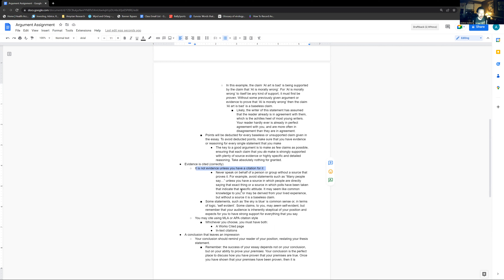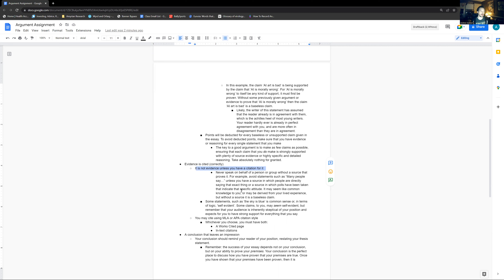So many students just take for granted things they've heard socially — certain attitudes they understand are held — and they just repeat those things as though they're common knowledge. Very little, if anything, can be taken as just common knowledge in academic writing. Avoid statements such as 'many people say' or anything implying a position held by many people, unless you have a source in which people are directly saying that exact thing or a source in which polls have been taken indicating that specific attitude. You can only speak on behalf of a group if that group has themselves represented that position in some way — through direct quotations or polls taken. Without something like that, you cannot speak on behalf of persons or groups.